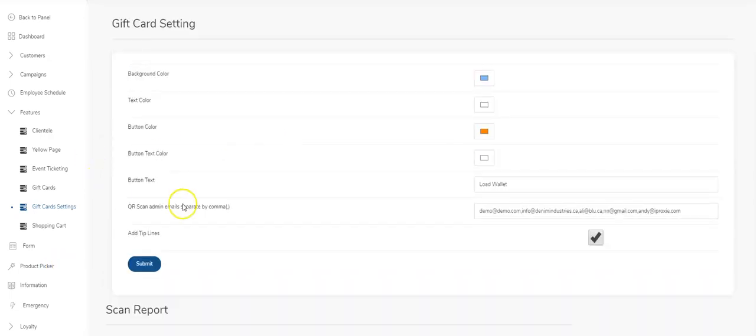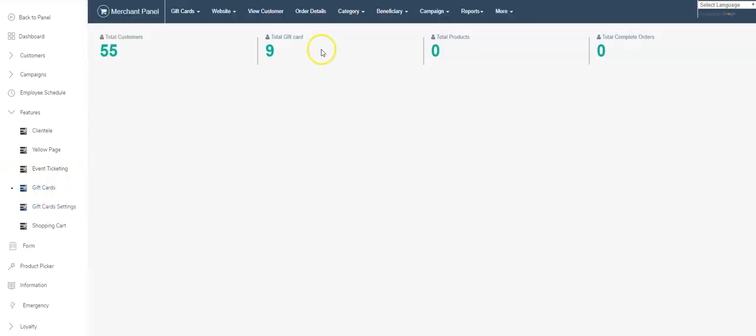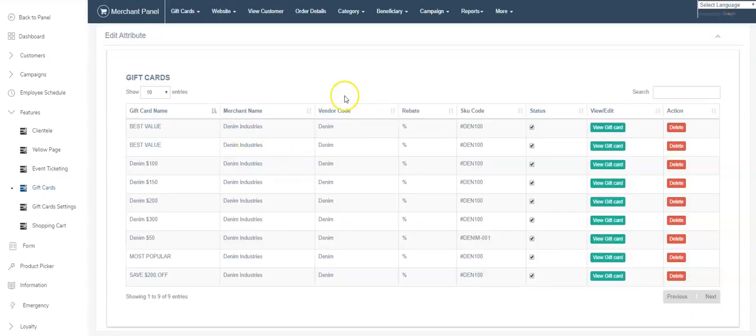Coming from that to the actual gift card module, this is the immersion panel. This is where you manage the gift cards. You can manage your cards, you can see all the cards that you've got for sale, and then you can also add a gift card.